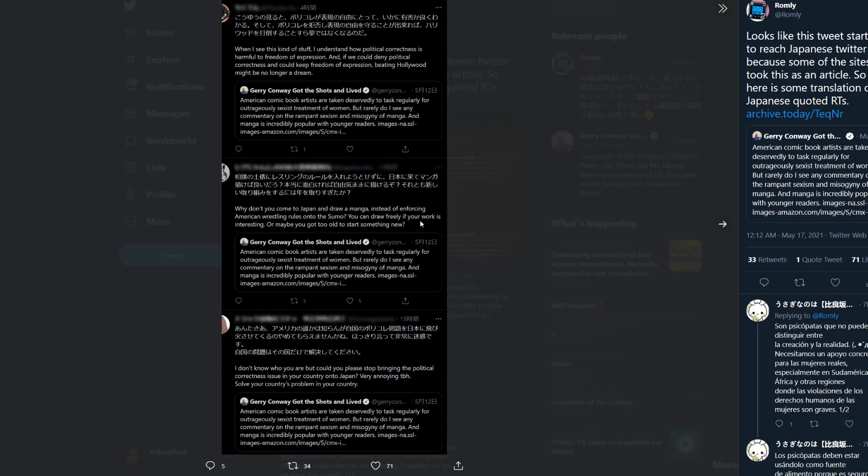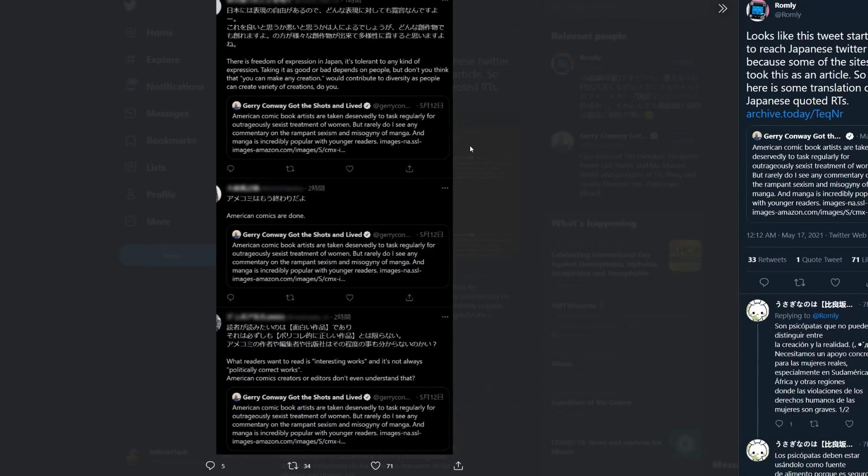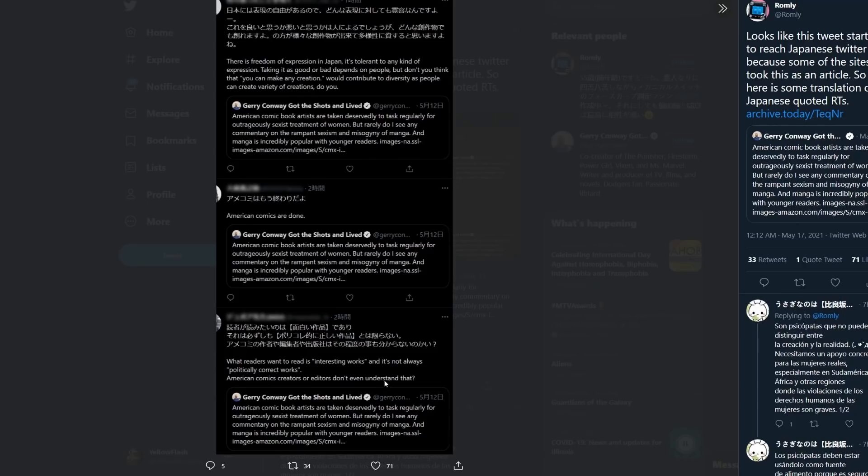'Why don't you come to Japan and draw manga instead of enforcing American wrestling rules onto the sumo? You can draw freely if your work is interesting, or maybe you got too old to start something new. I don't know who you are, but could you please stop bringing the political correctness issue in your country onto Japan? Very annoying, to be honest. Solve your country's problem in your country. There is freedom of expression in Japan. It's tolerant to any kind of expression. American comics are done. What readers want to read is interesting works, and it's not always politically correct works. American comics creators or editors don't even understand that.'